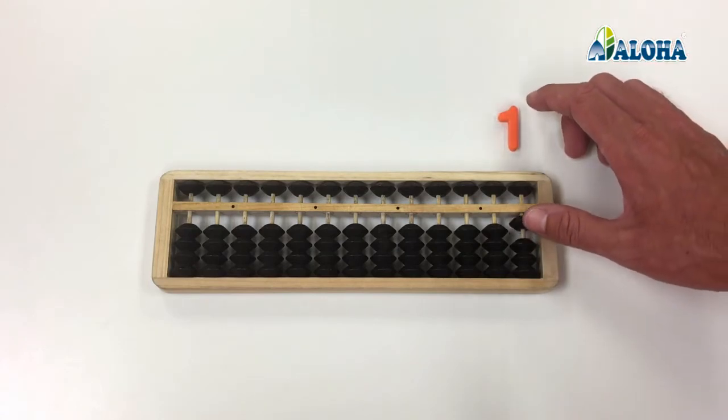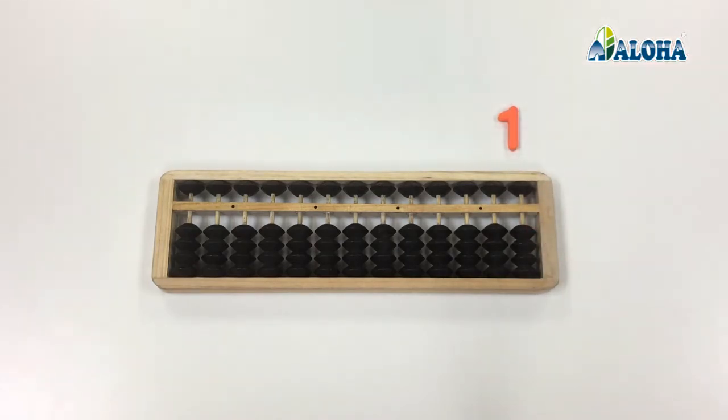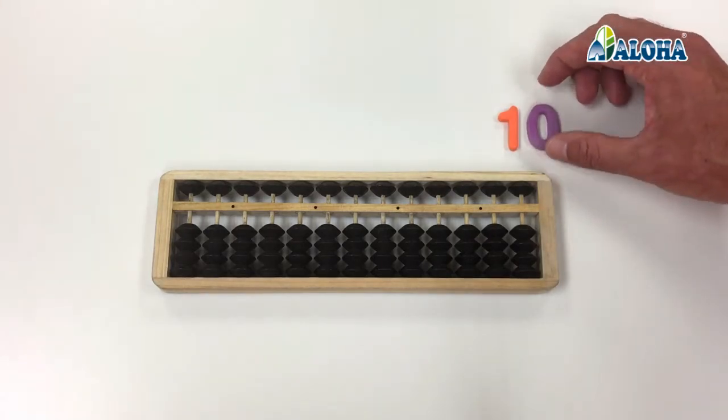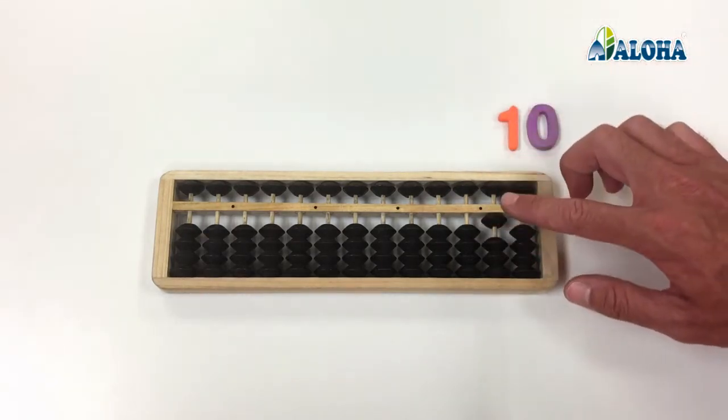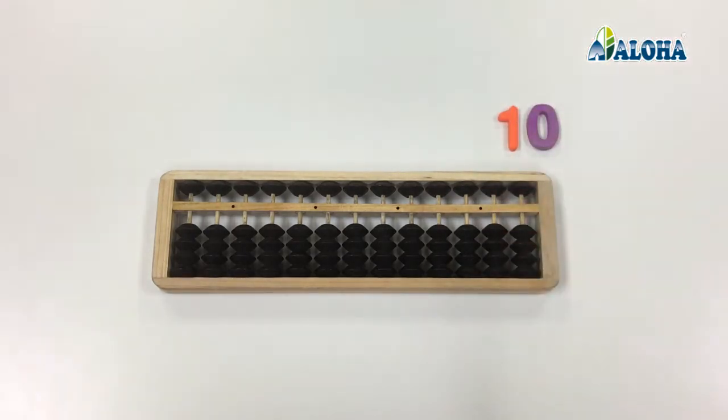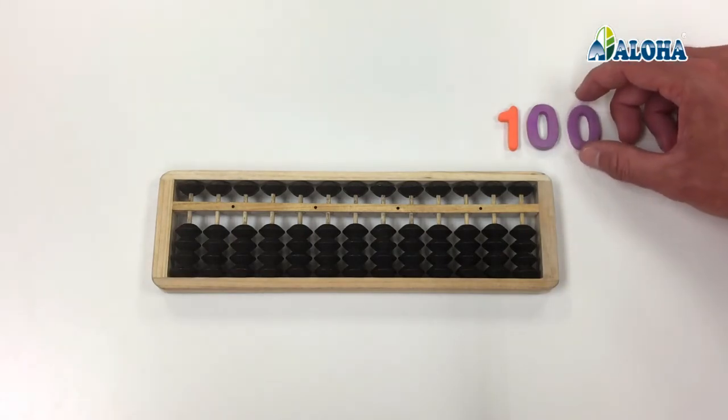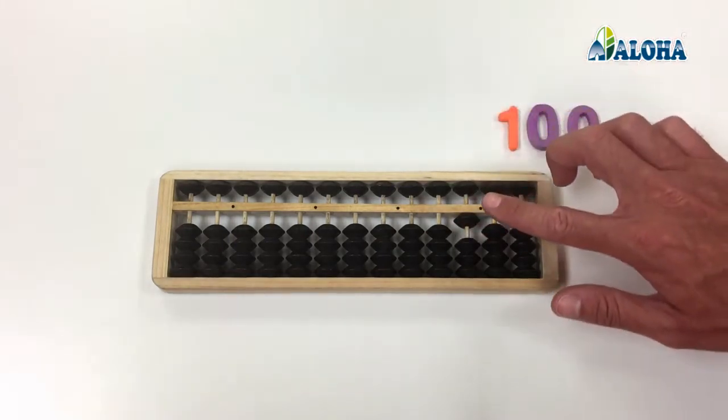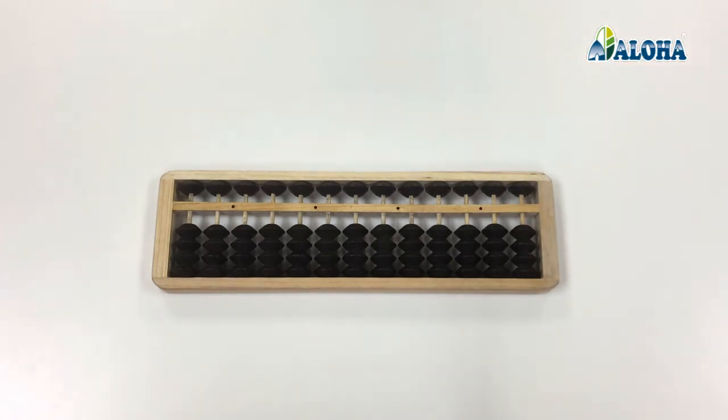On each column, the lower beads are worth a unit of its value. Thus, in the first column, the units, each bead is worth 1. In the second column, the tens, each bead is worth 10. In the third column, the hundreds, each bead is worth 100, and so on.